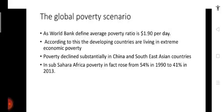As the World Bank defines, the average poverty ratio is $1.90 per day. According to data provided by the World Bank, people in developing countries are living in extreme economic poverty. Poverty has declined substantially in China, Southeast Asian countries, and Russia, but nowadays there is also an increment in poverty ratio in Russia and sub-Saharan African countries.